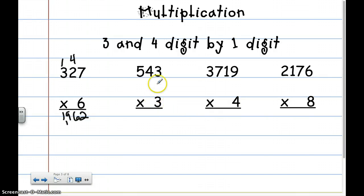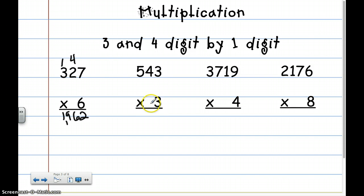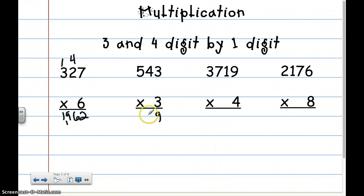That's pretty much how you do any 1 digit by multiple digits. You multiply this number times every number on the top. You have to do 1's times everything on the top, and then if you had something in the 10's place, you would do 10's times everything across the top. Let's do this next one. 3 times 3 is 9. I don't have anything to carry, so I'm going to multiply 4 times 3, which is 12. I write down the 2 and carry the 1. Then 5 times 3 is 15, plus 1 is 16. My answer is 1,629.